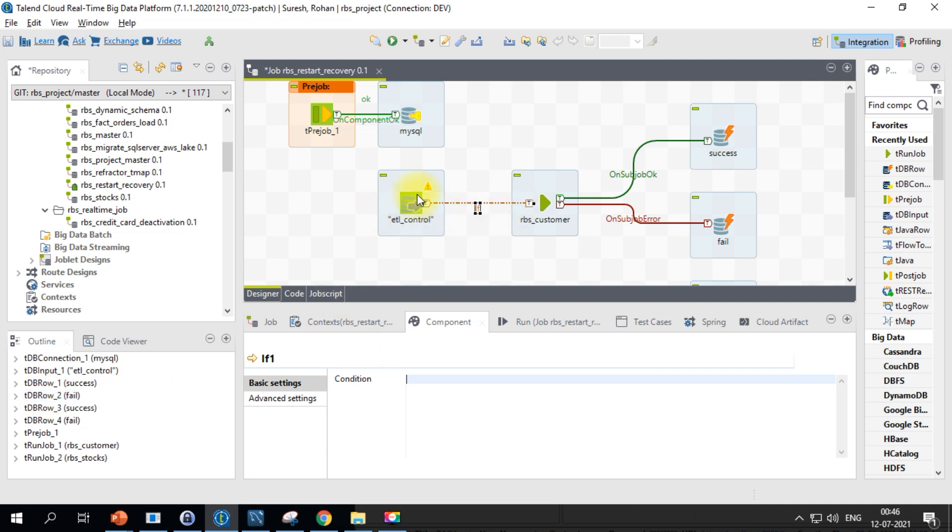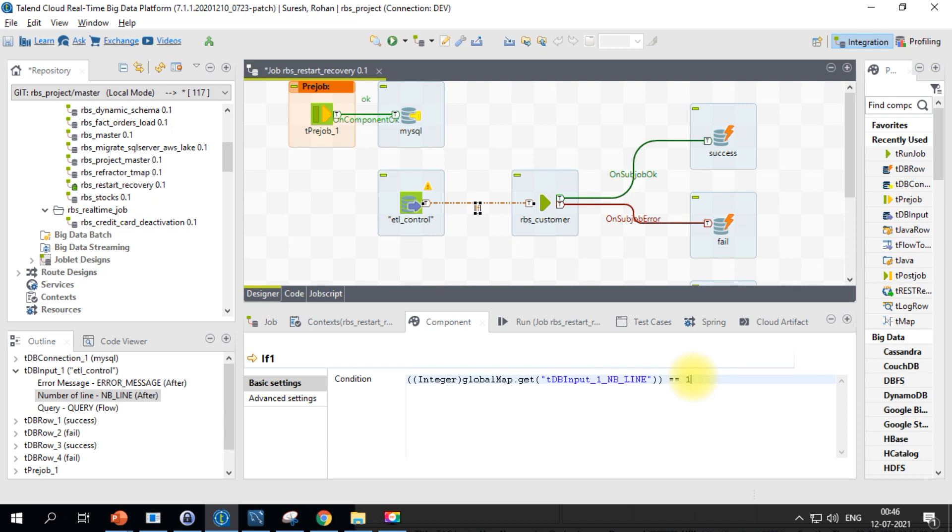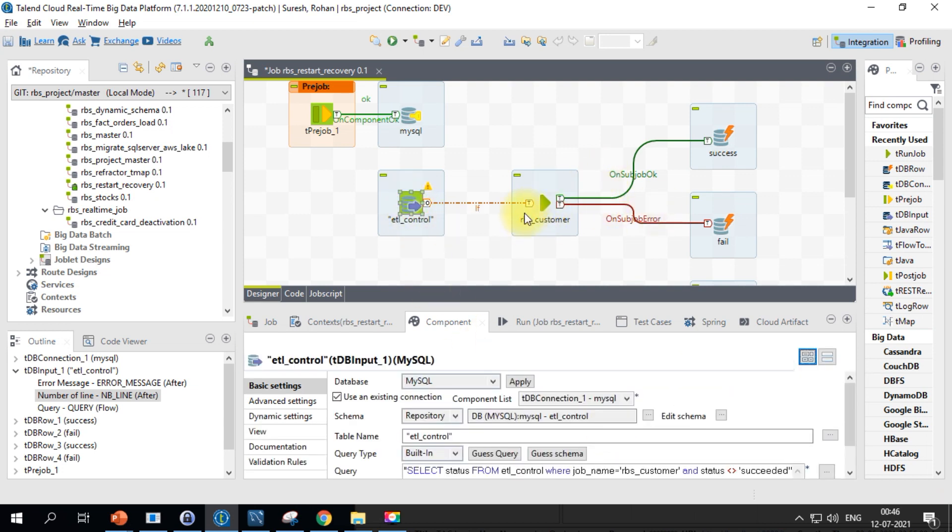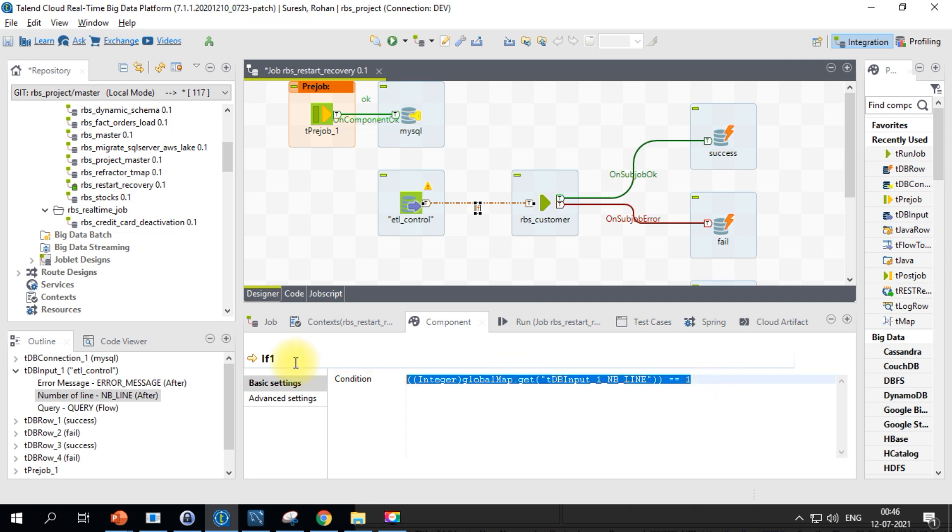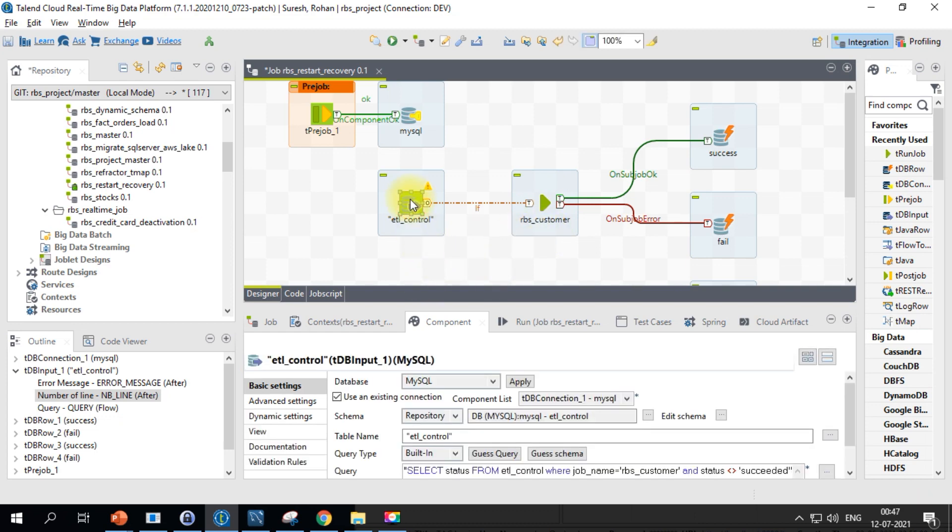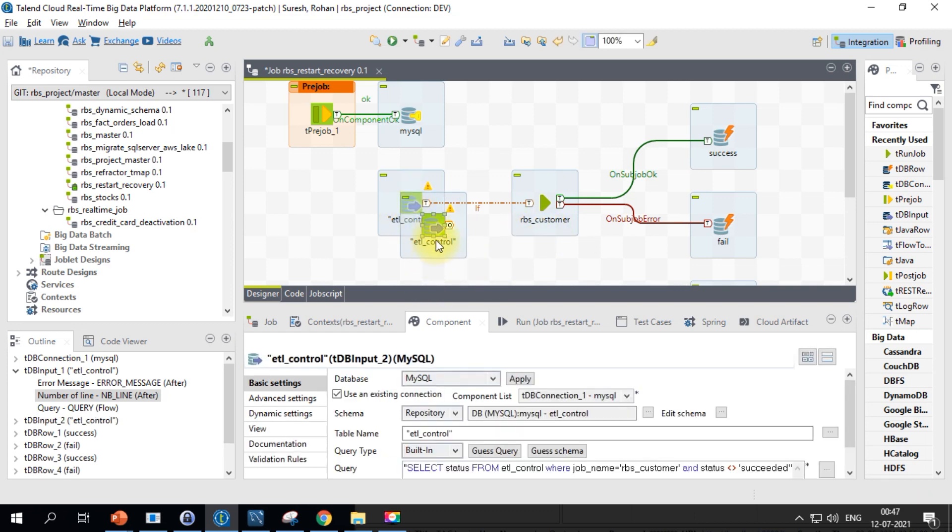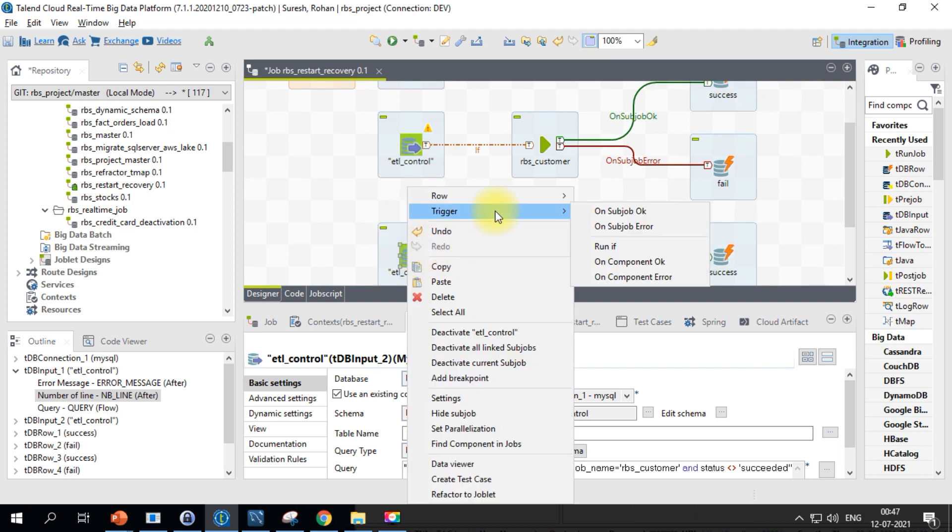For this condition, since this is going to be a db input, I'll be getting the number of lines. I will make it as one. What happens if this particular job is not succeeded, then you will retrieve one particular record. That's why we'll be making use of this condition which says equal to one. When this condition is satisfied, only this particular job will be getting triggered. Similarly, we'll make another copy of it and we will connect it using a run if for the other job.